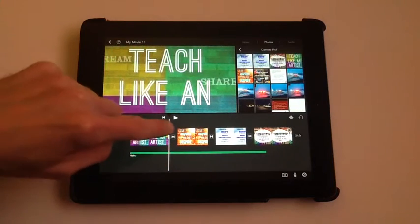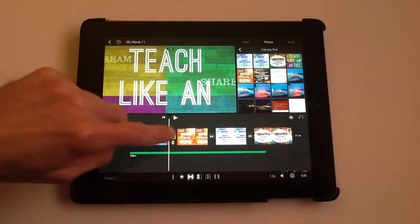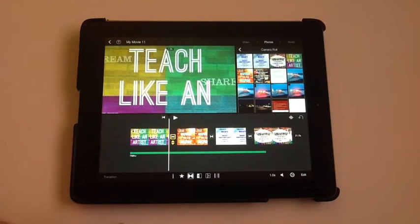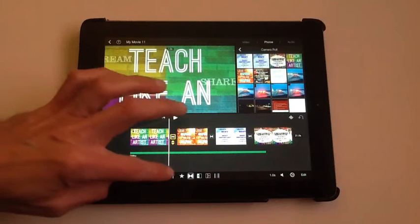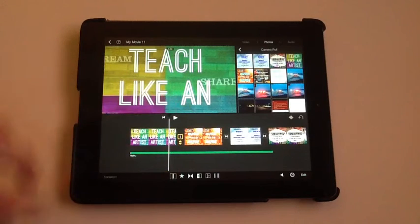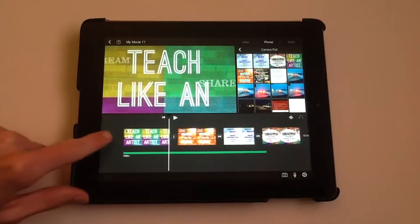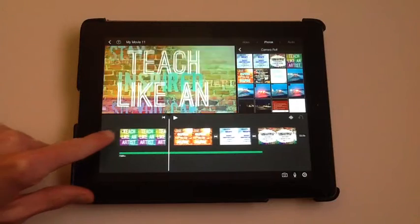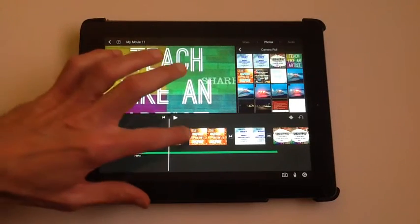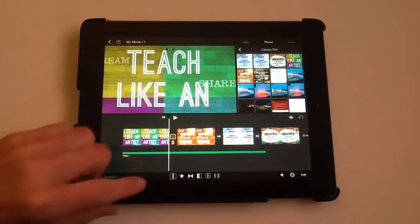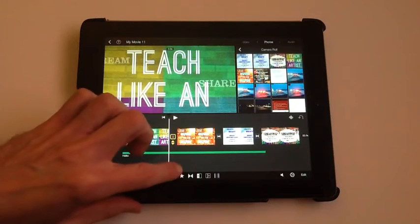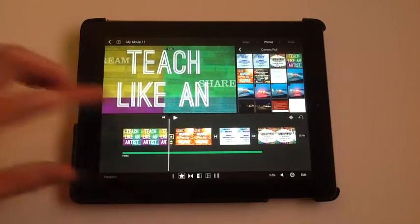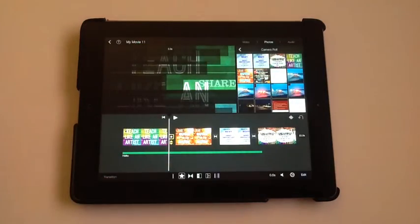If you want to turn a transition on or off, when you tap the transition, you could pick off, which has no transition at all now. It just changes from one to the other immediately. Or, you could do the theme transition. These change based on that theme that you picked.